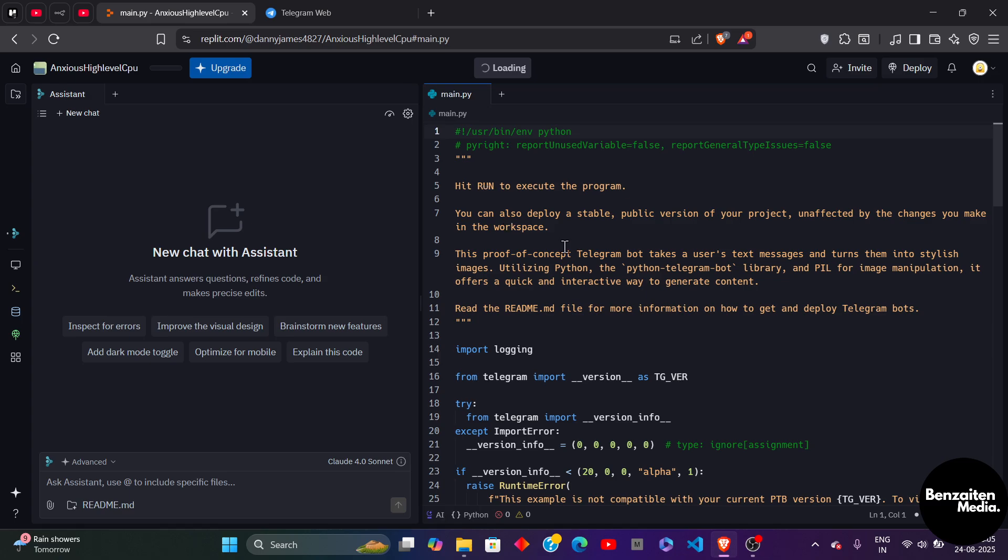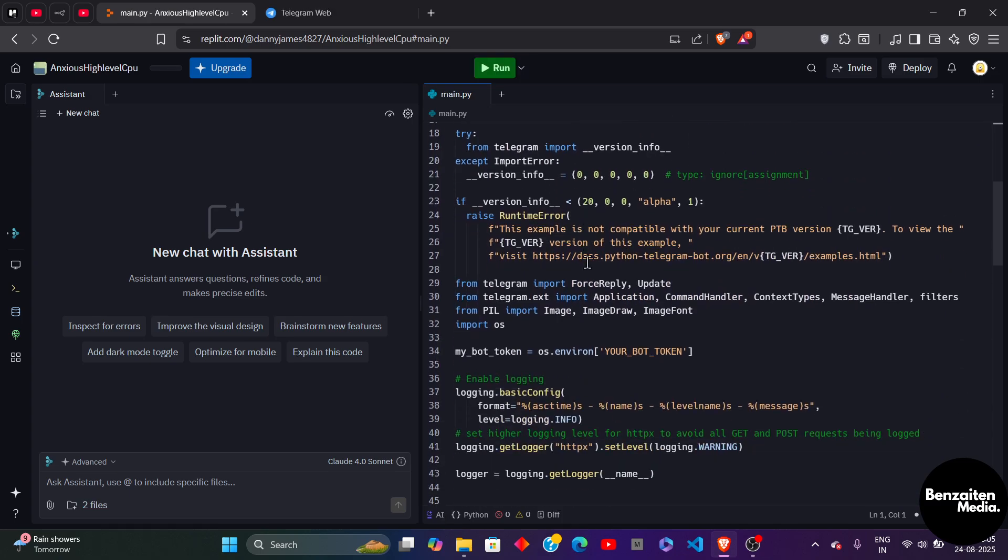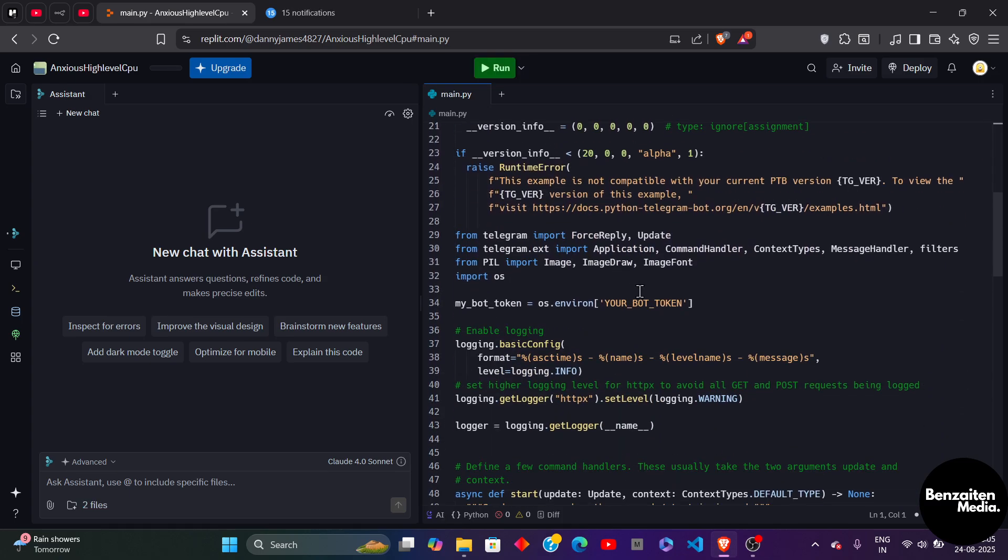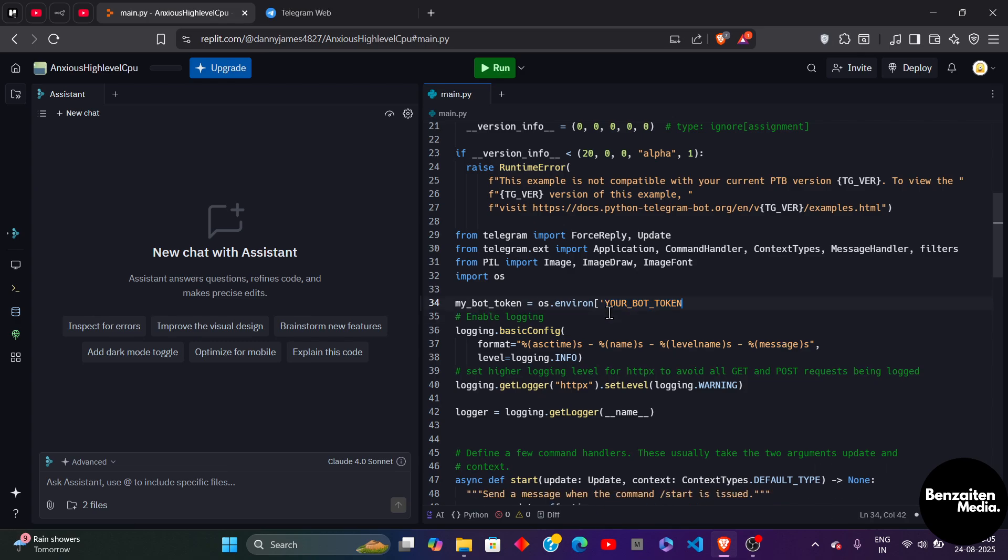Now here you just need to enter your bot token. Simply backspace this text by selecting it and then clicking on backspace.